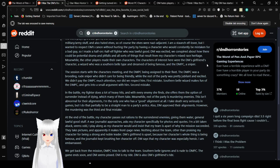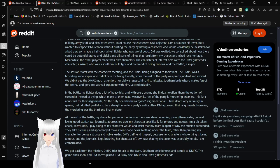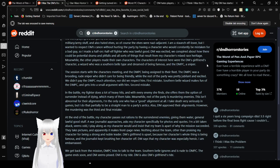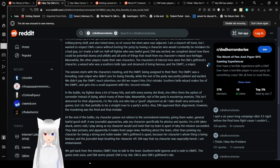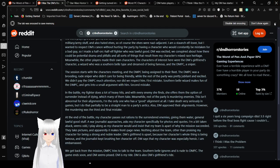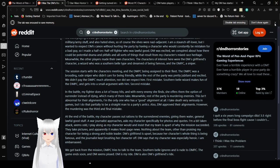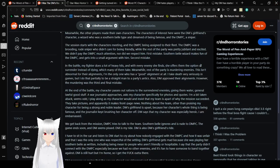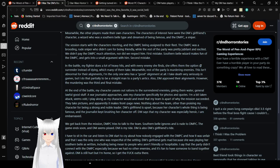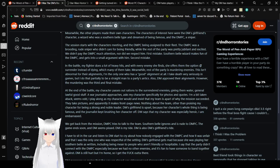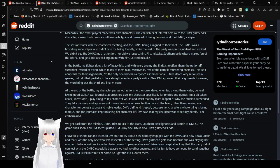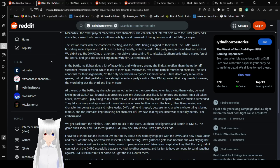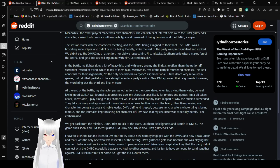Meanwhile, the other players made their own characters. The characters of interest here were the DM's girlfriend's character, a wizard who was a southern belle type and dreamed of being famous, and the DMPC, a sniper. The session starts with the characters meeting and the DMPC being assigned to their fleet. The DMPC was a brooding, rude sniper who didn't care for being friendly. We didn't pay the DMPC much attention, nor did we respect him. First mistake.